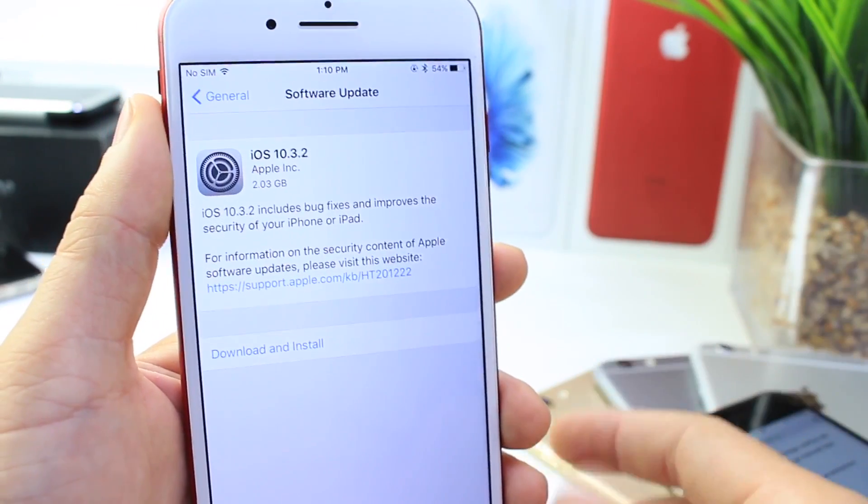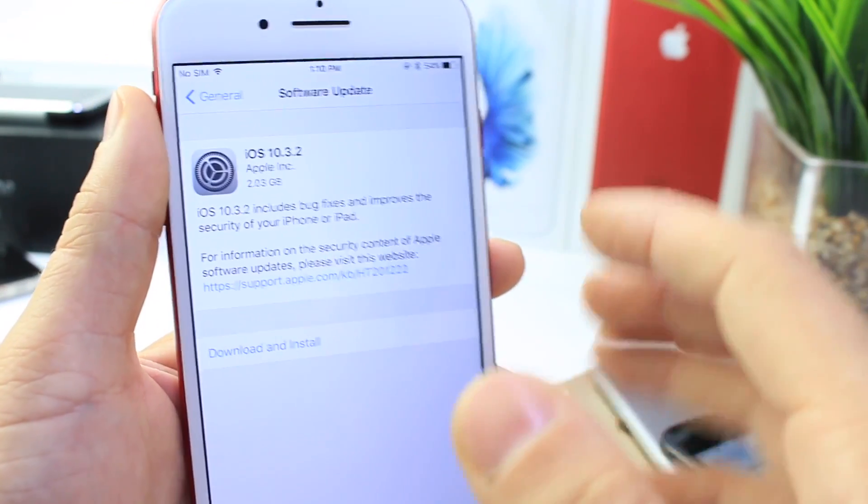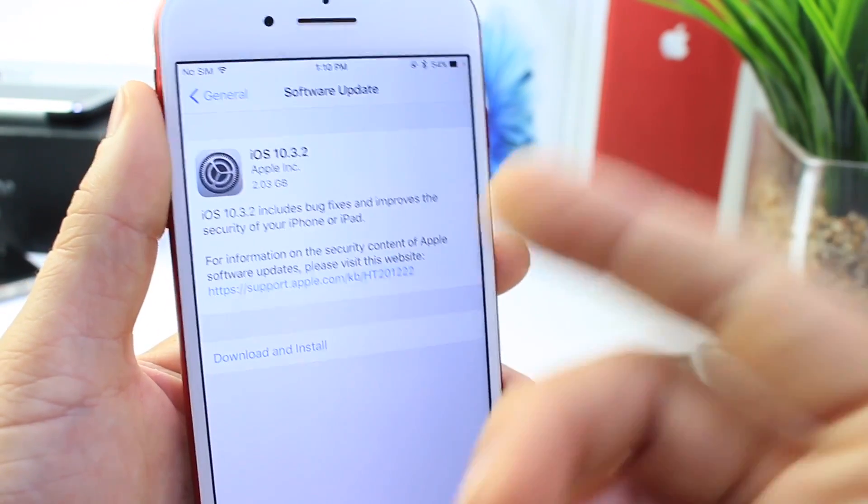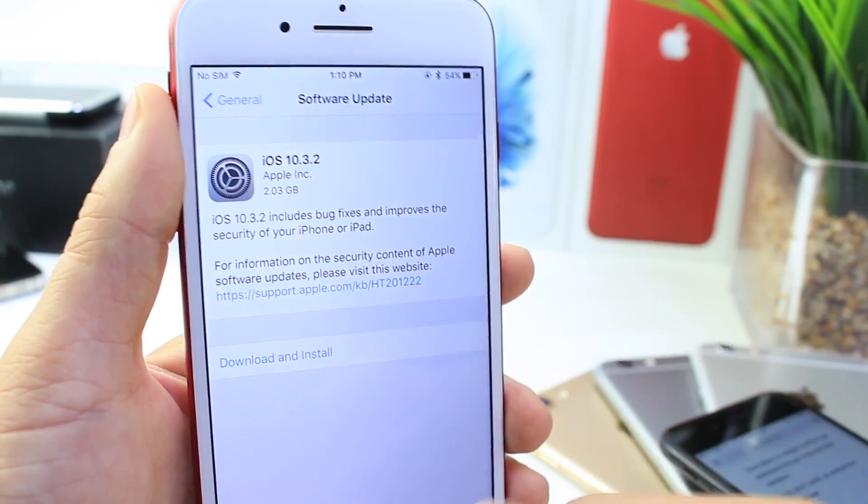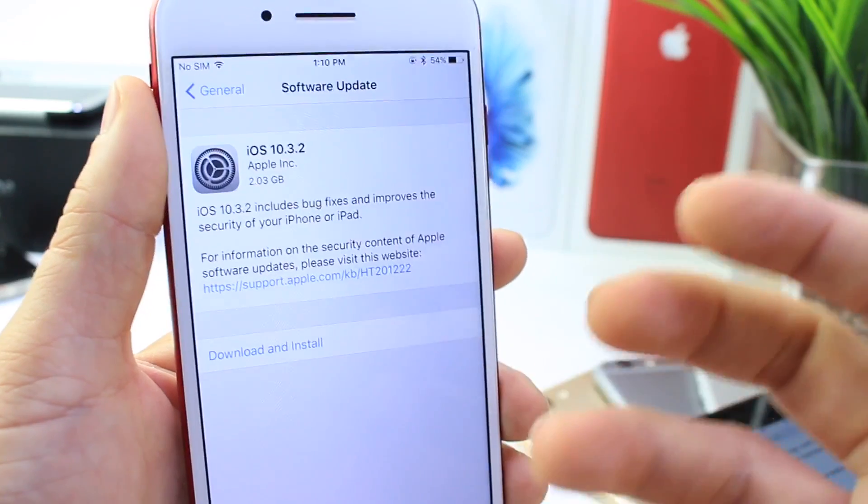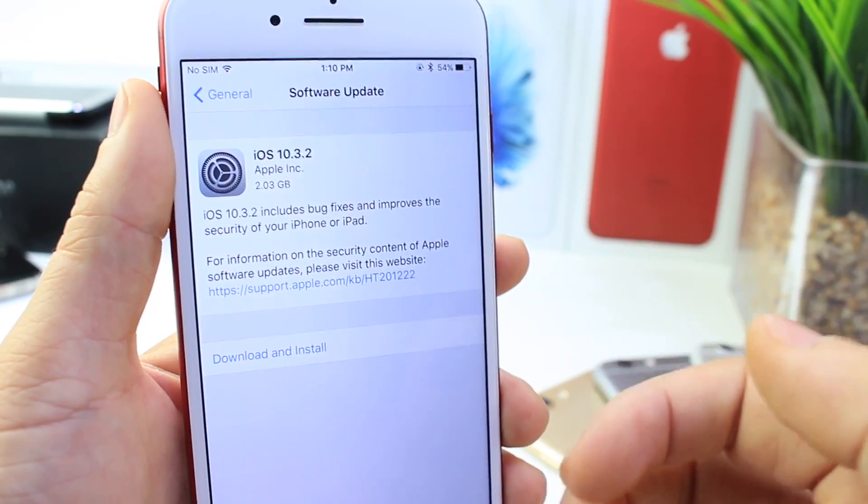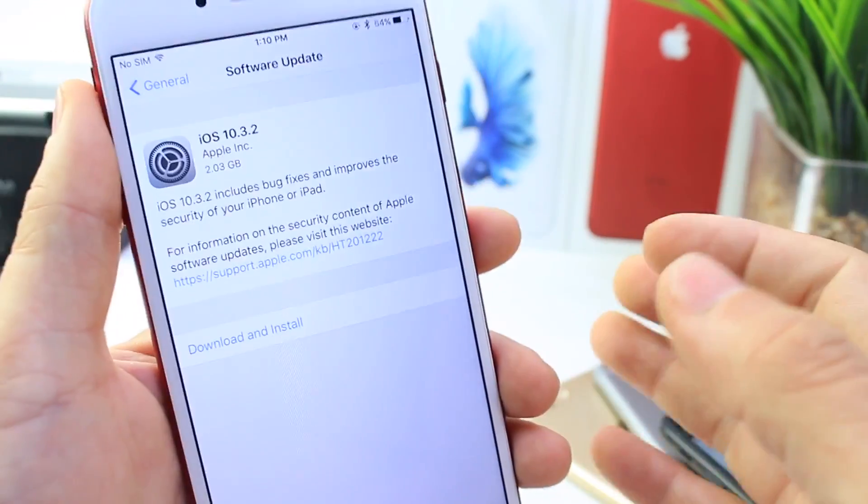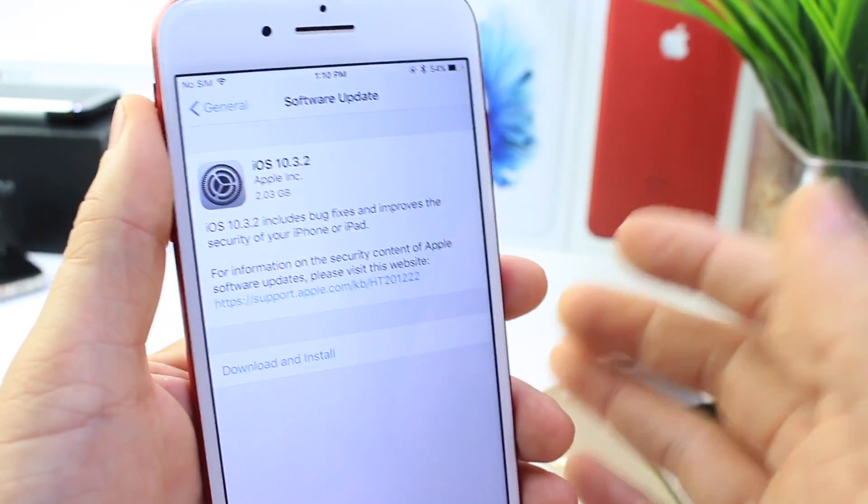You guys do as you wish with that information. But I believe that the Pangu team is targeting 10.3.2. And if the jailbreak didn't work on it, they would let us know already.